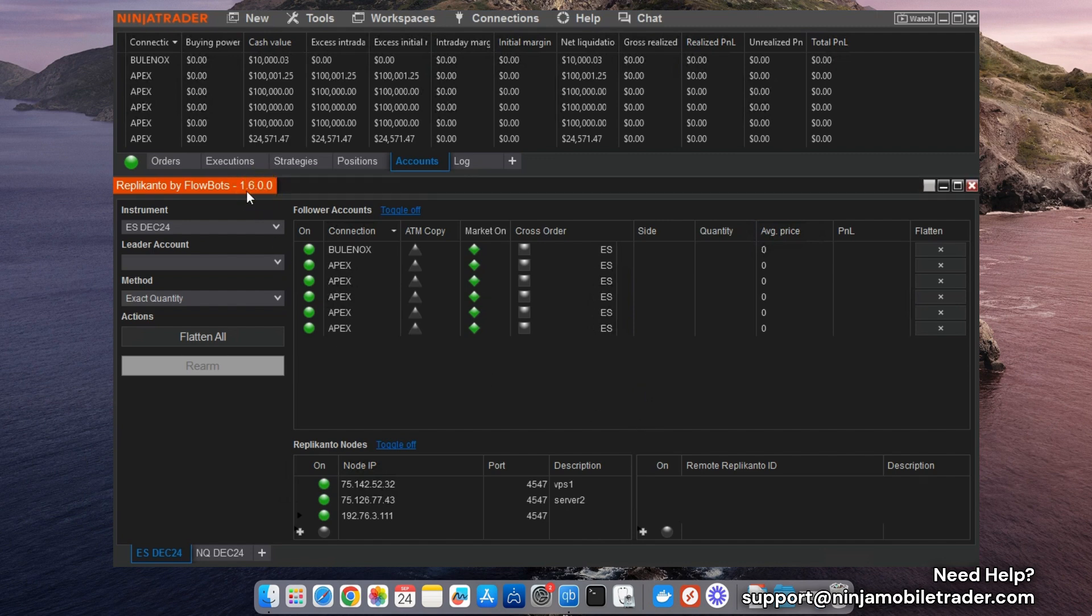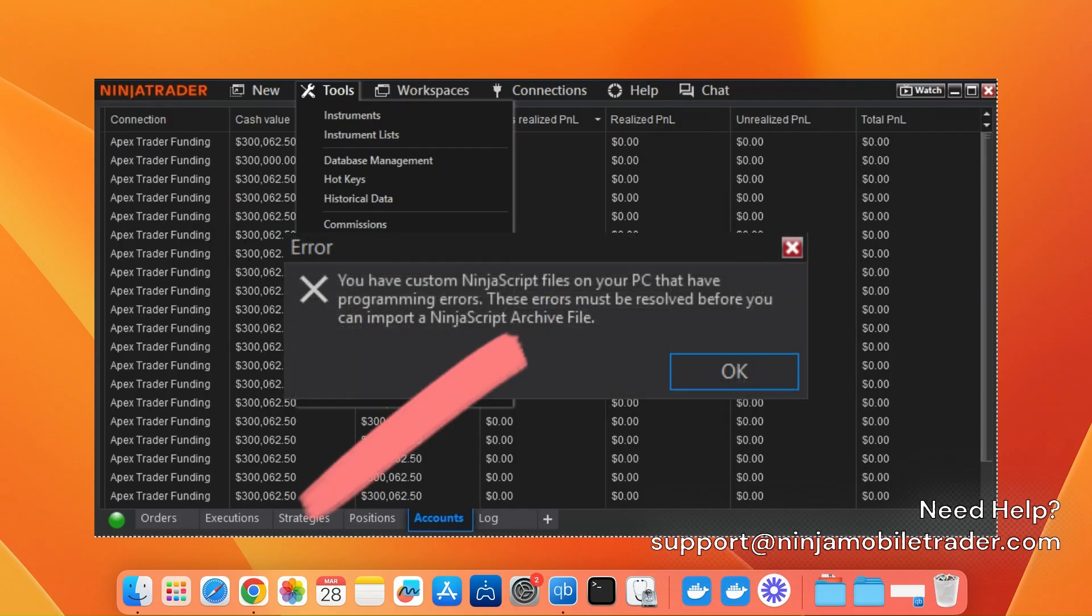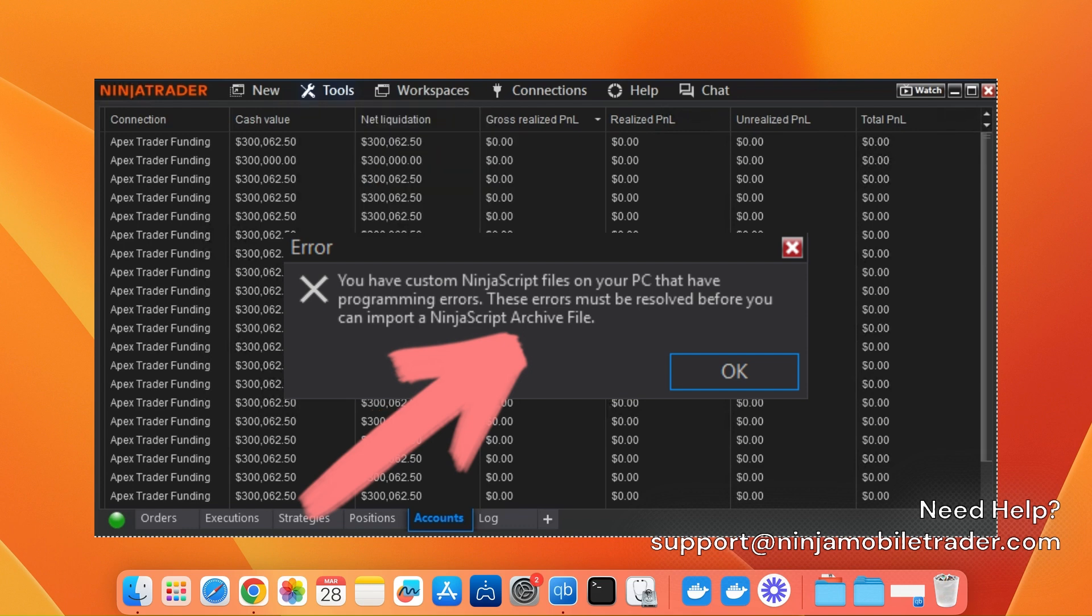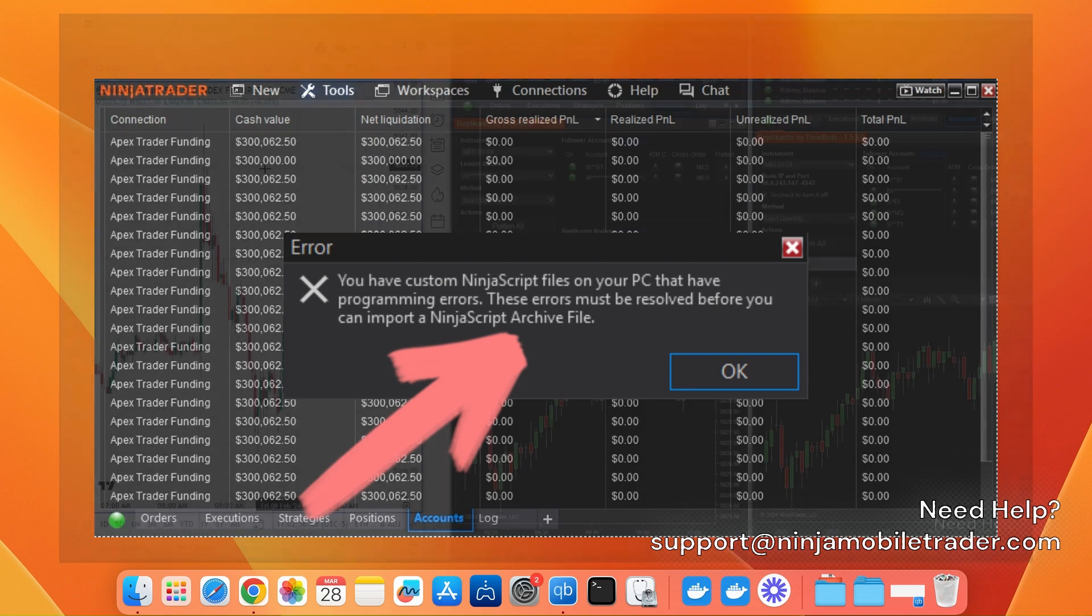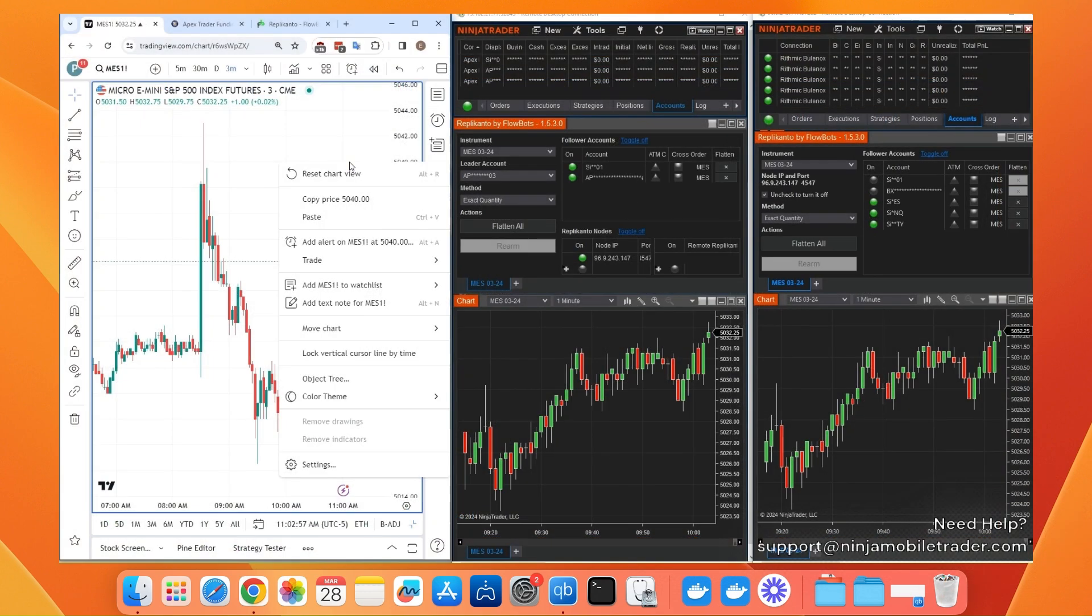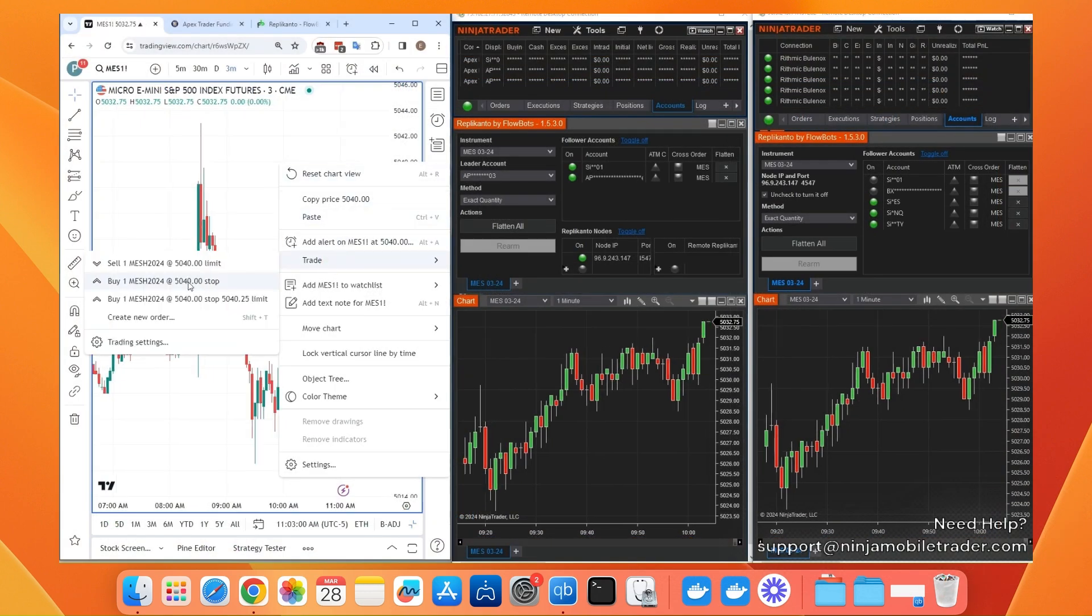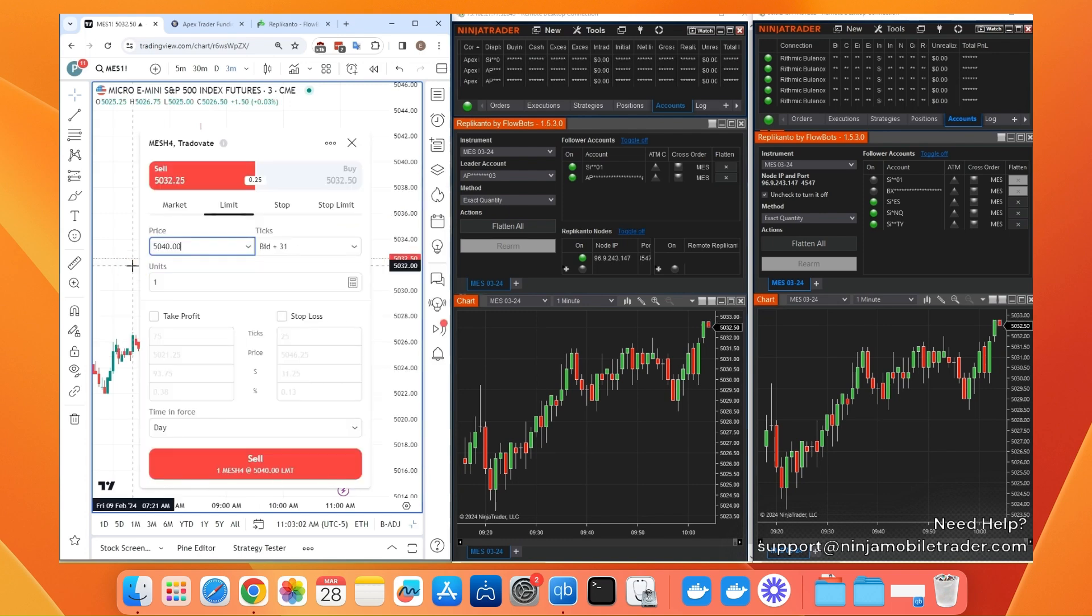If you encounter an error message about compile errors while importing the file, don't worry. Just email us at support at ninjamobiltrader.com, and we'll help resolve the issue quickly and ensure your Replicanto update is successful.